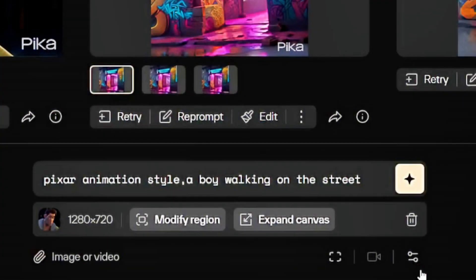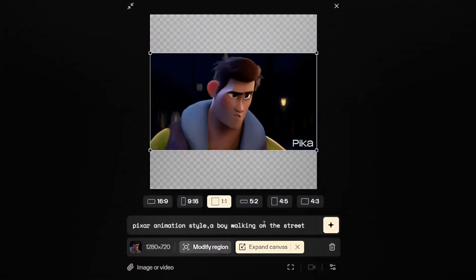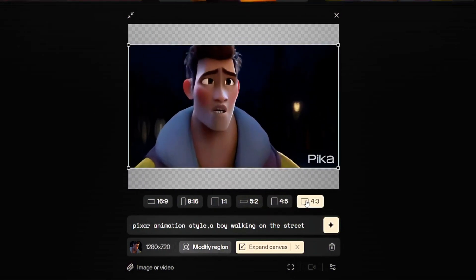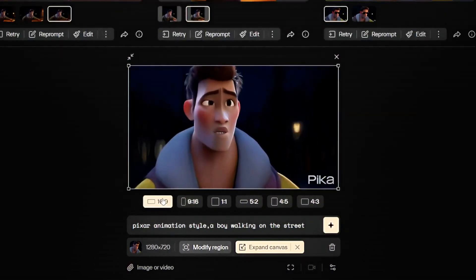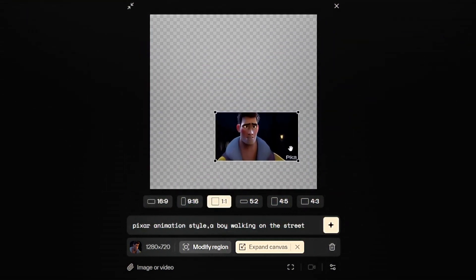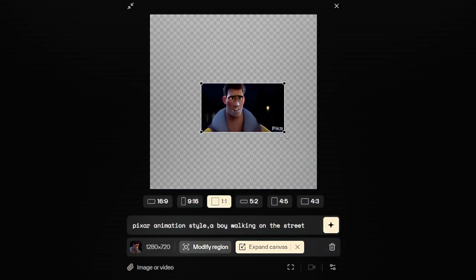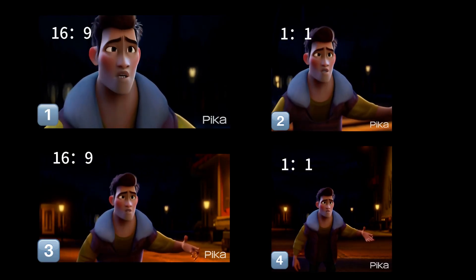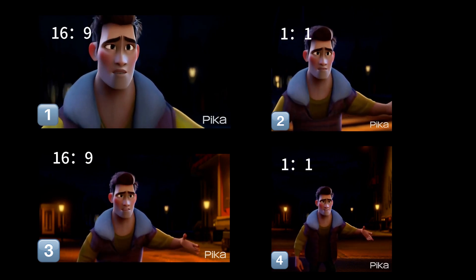Next we move on to Expand Canvas. Here there are six aspect ratio options to choose from. It's worth noting that adjusting the aspect ratio requires you to have a rough idea in mind beforehand, otherwise the expanded frame may appear dissonant. You can also make the frame smaller first and then expand it. The frame shown here is the result of starting from 16:9 to 1:1 and then expanding it twice.